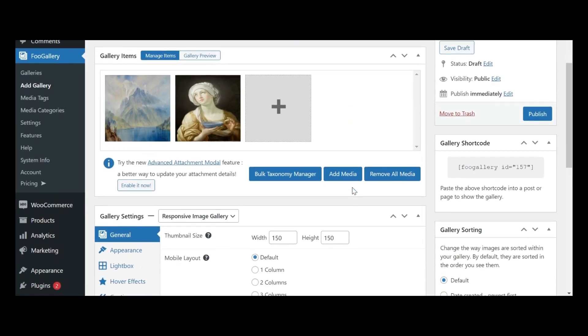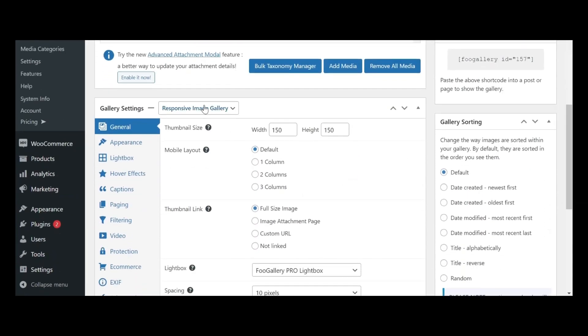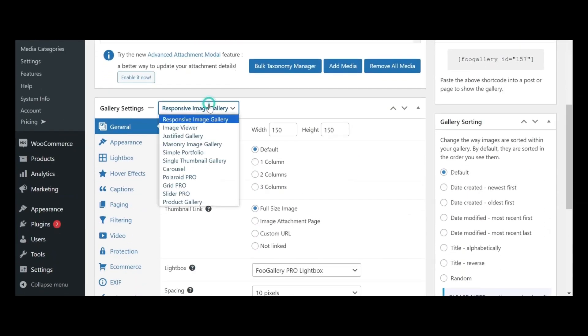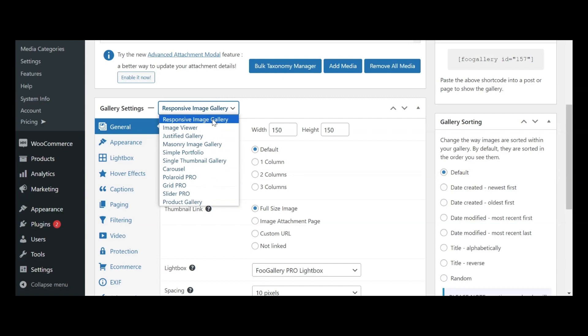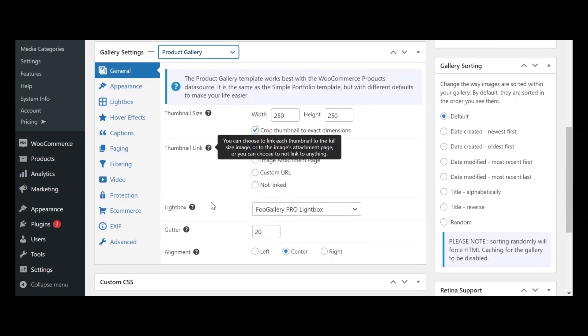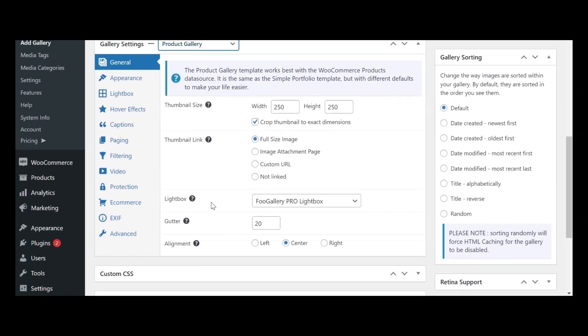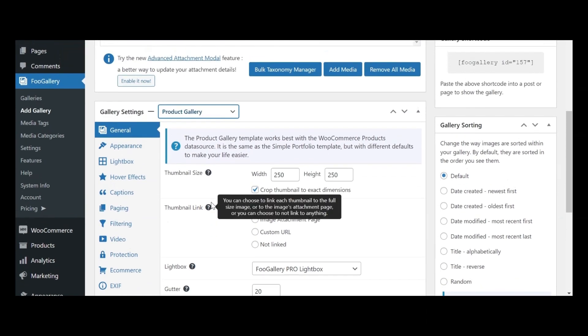Foo Gallery offers a variety of 10 layouts to choose from, so you can pick the one that best suits your needs. If you're planning to use your gallery for commercial purposes, I recommend considering the product gallery layout in pro-commerce, as it provides specialized features tailored to e-commerce.